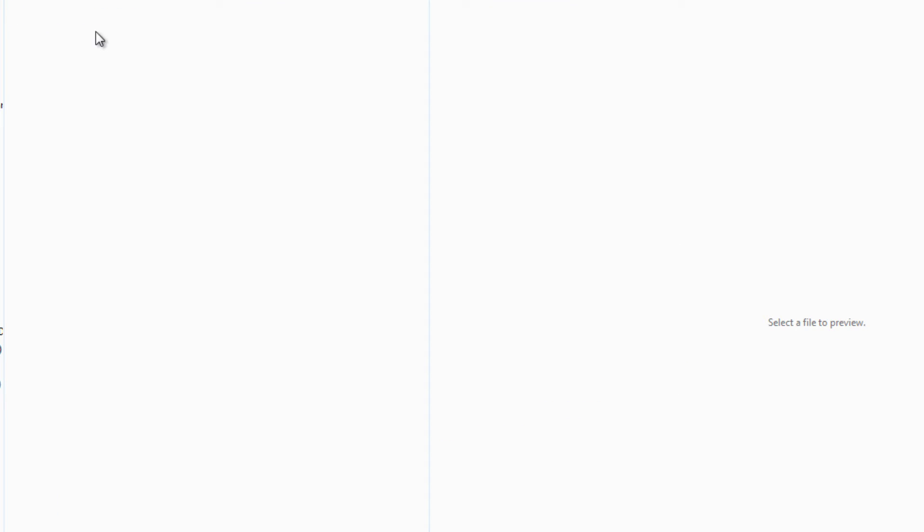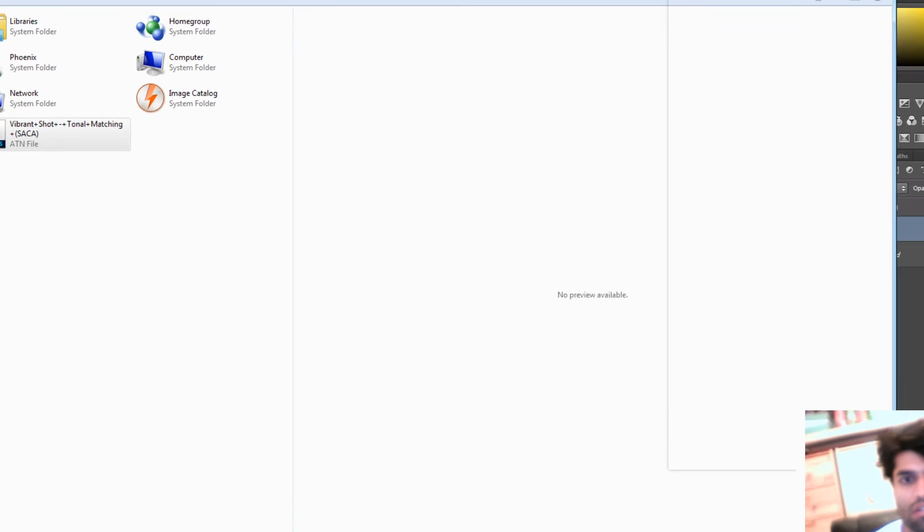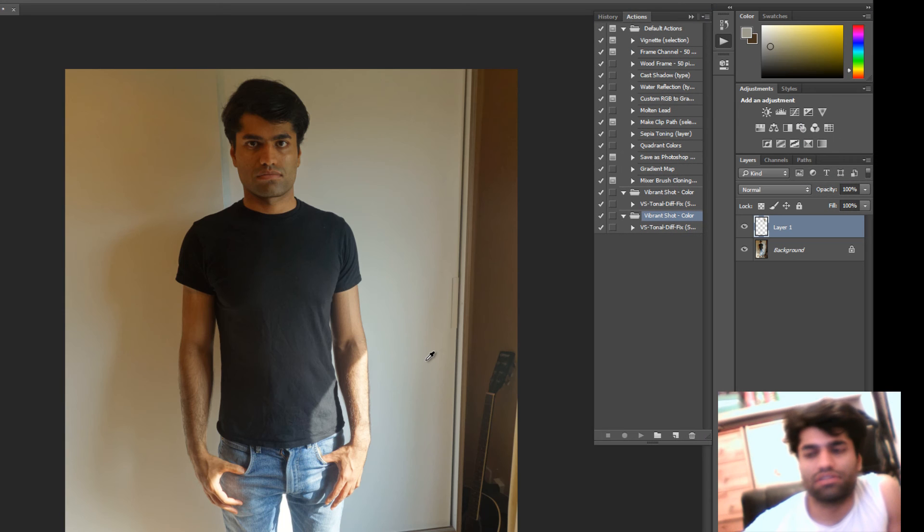Okay, then I put that in the desktop. You go to desktop and select the action that you have and you load it.